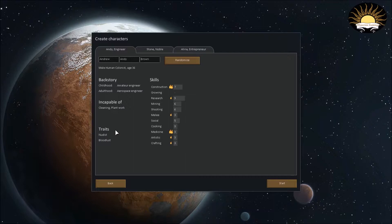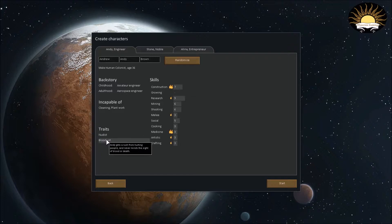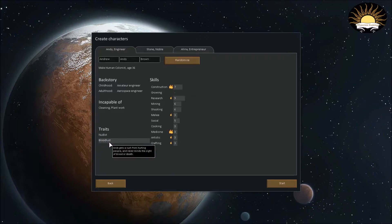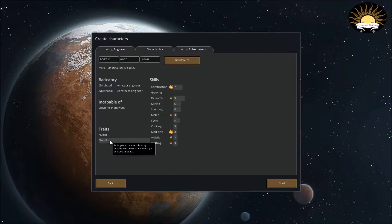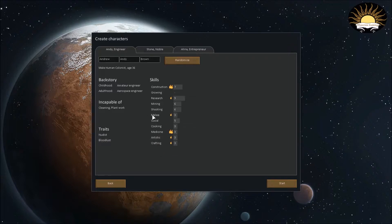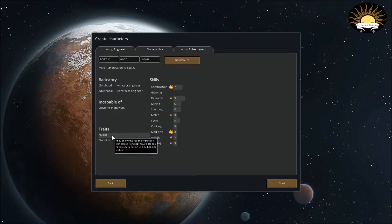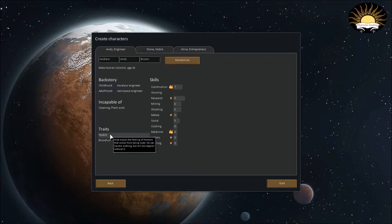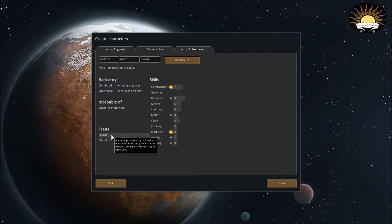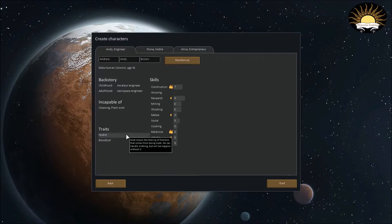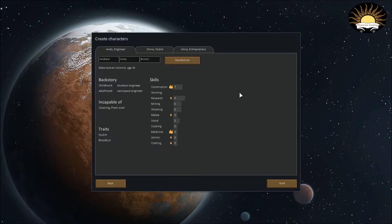Then they have traits. Traits are basically bonuses that they get or negatives. They're kinda like perks. Kind of. So, if you go over this one. This one is bloodlust. And Andy gets a rush from hurting people. And he'll never get... and never minds the sight of blood or death. So this guy will be really good for defensive purposes. And sort of like a militaristic dude. And then you'll also see that... And this is a weird one. I have never actually had this one before. Andy enjoys the feeling of freedom that comes from being nude. He can handle clothing, but will be happier without it. So there's that.